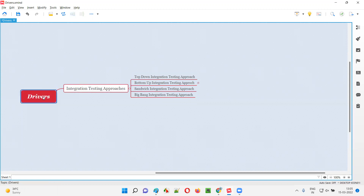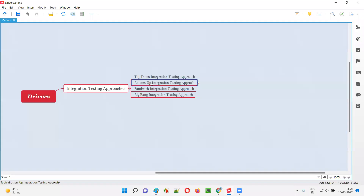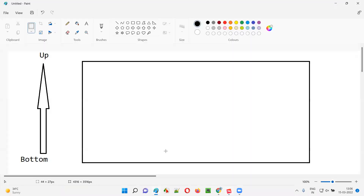But what exactly are these drivers and why do they have to be used inside this bottom-up integration testing approach? Let me explain. As you can see, there's a box here labeled bottom-up, which represents the bottom-up integration testing approach. As part of this approach, the developers, while performing integration testing, will integrate the low-level units.